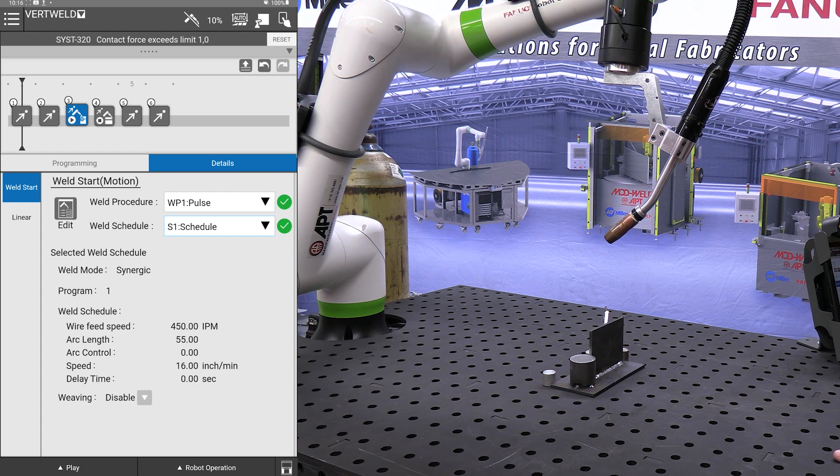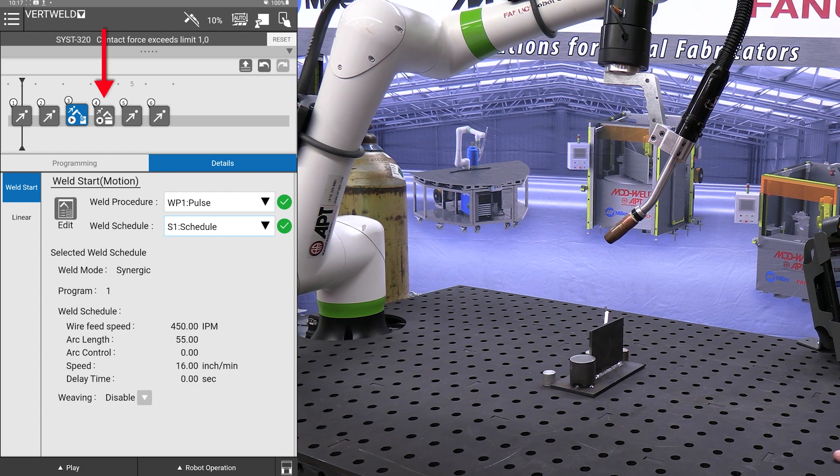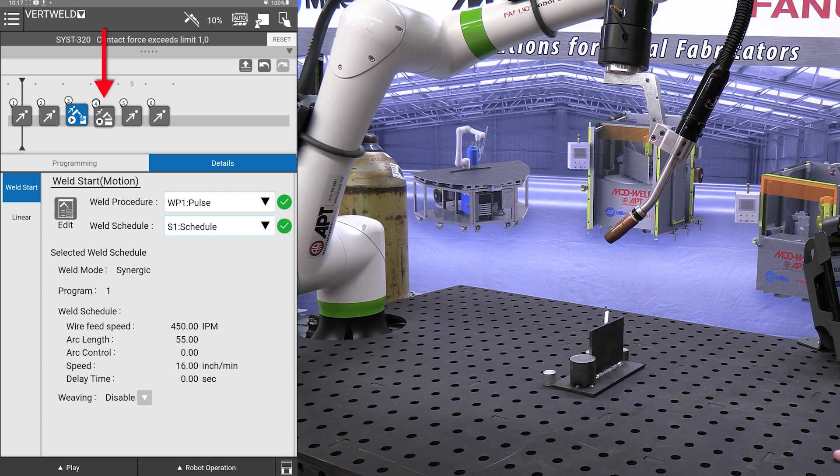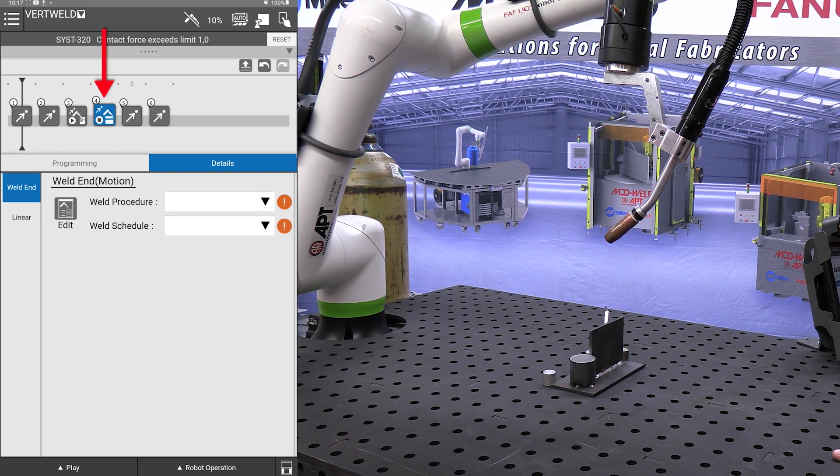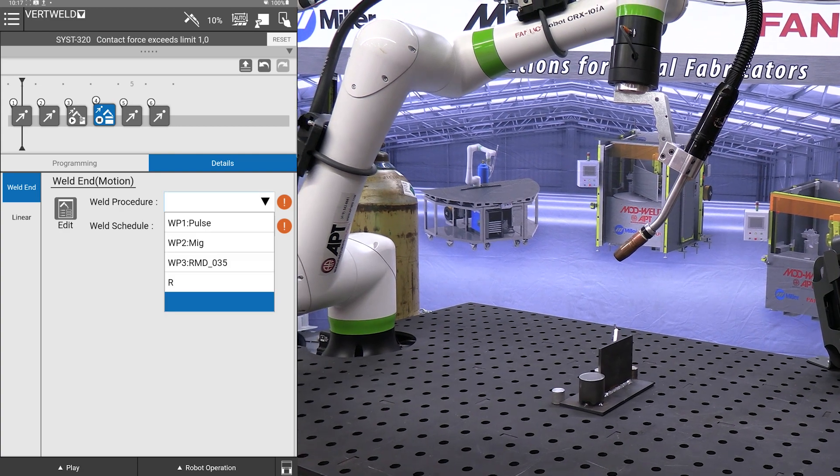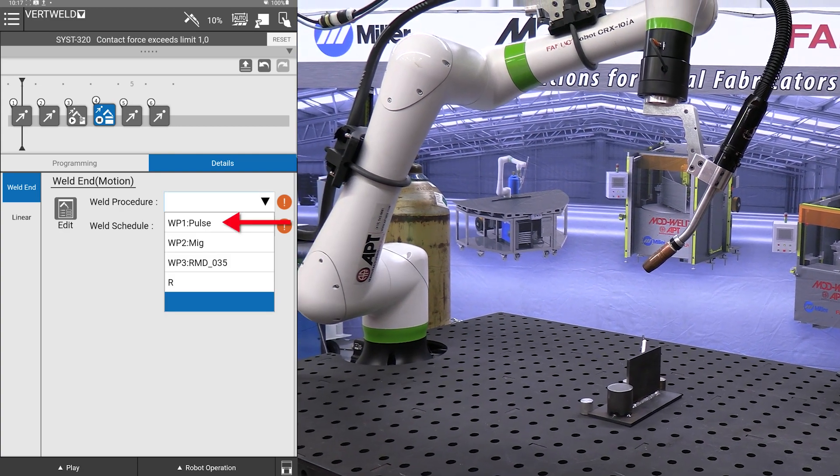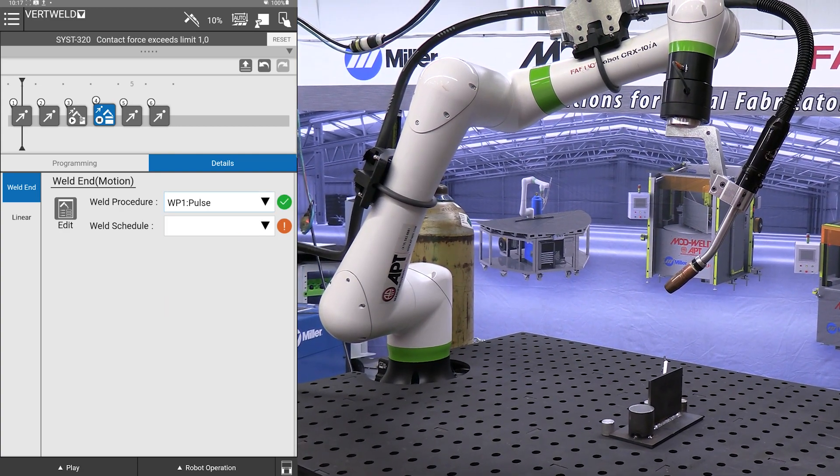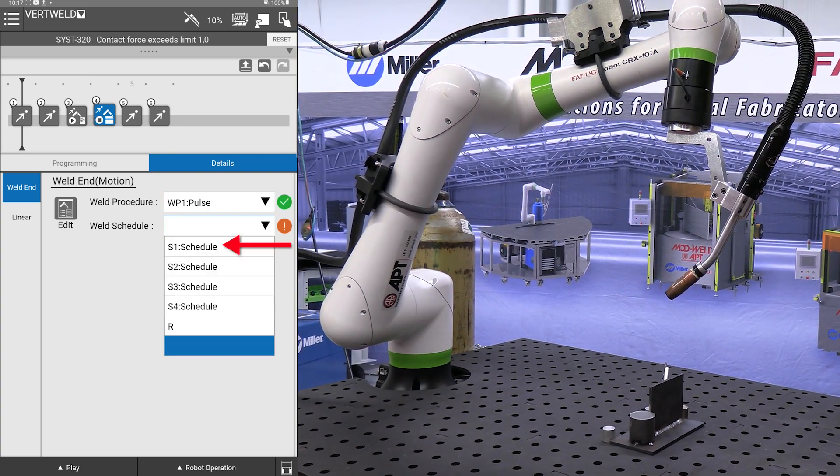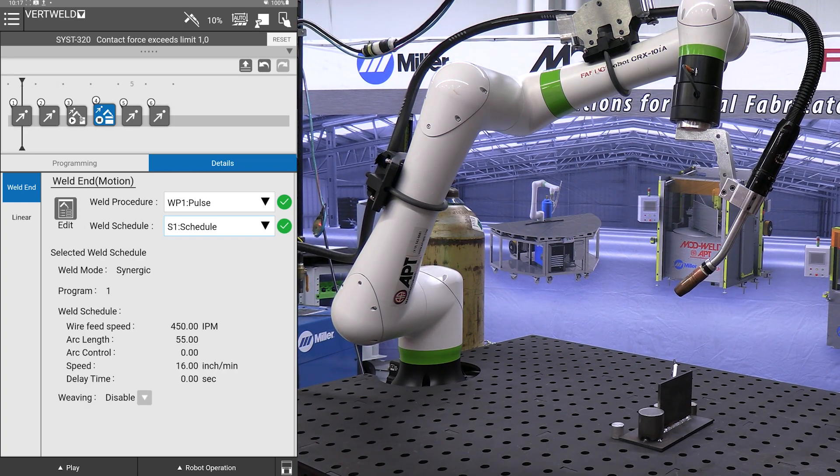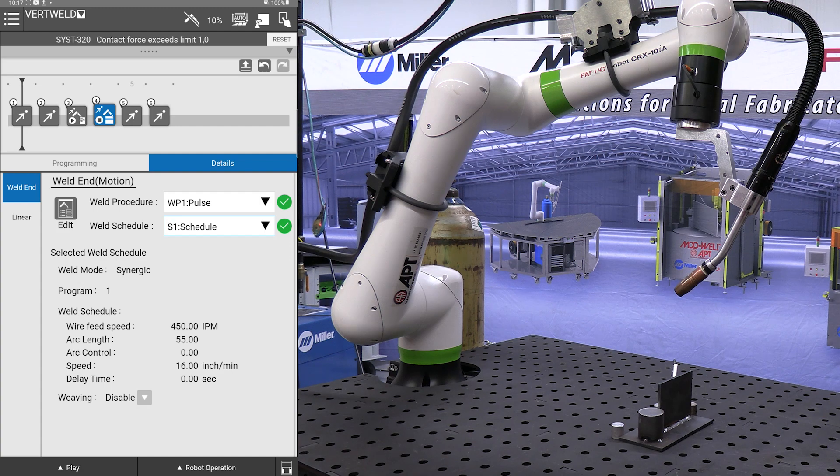For our weld end I will now press on the weld end icon and we will do the same. Pulse for procedure, schedule one. So we have our procedures and schedules entered.